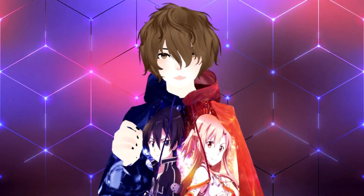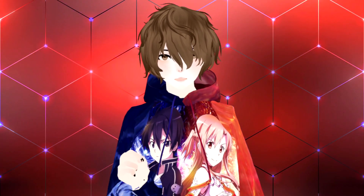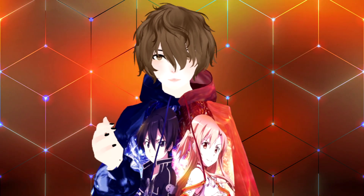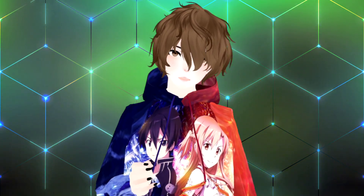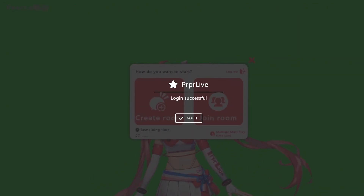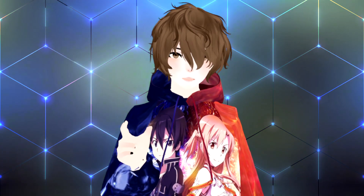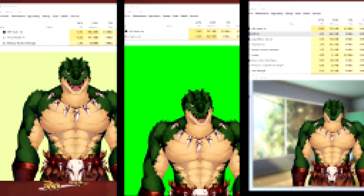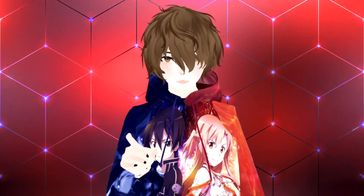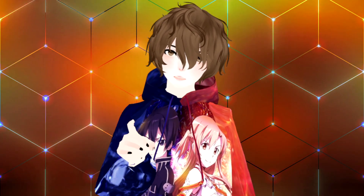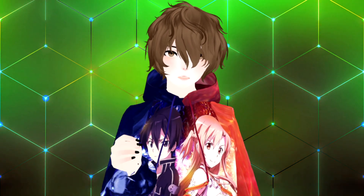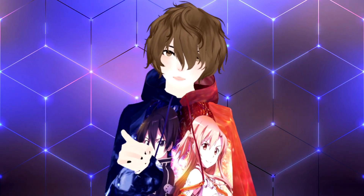Hello everyone, I am your VTuber Senpai, and in today's video we will be comparing three different pieces of Live 2D software: PRPR Live and VTube Studio. In this comparison, we are going to look at how easy it is to import your model into each piece of software, how well each piece of software runs on the computer, and the different features that these applications have built in. Make sure you watch until the end of the video to see which piece of Live 2D software is the best fit for you.